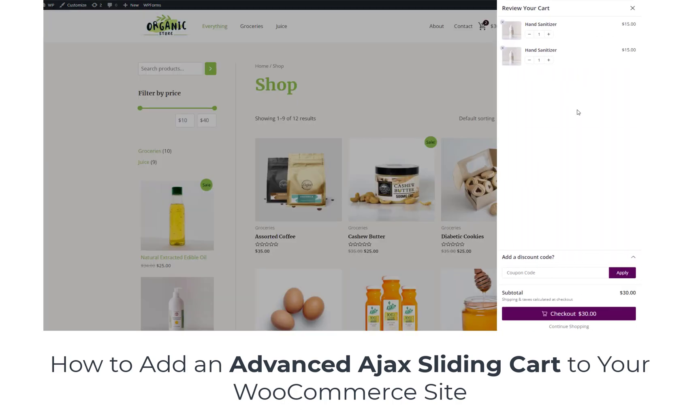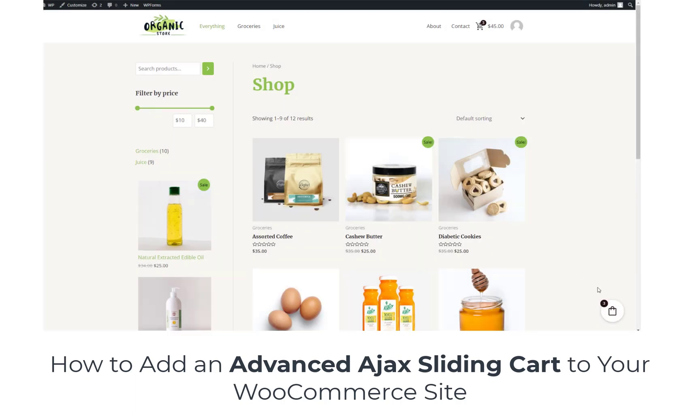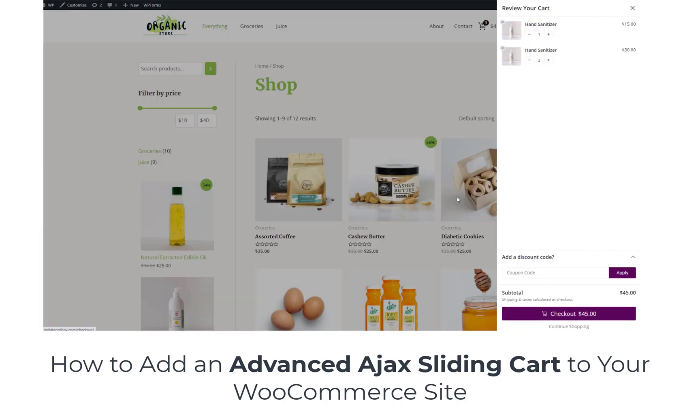Hey there, wonderful viewers. Today, we've got something really exciting in store for all you WooCommerce enthusiasts.